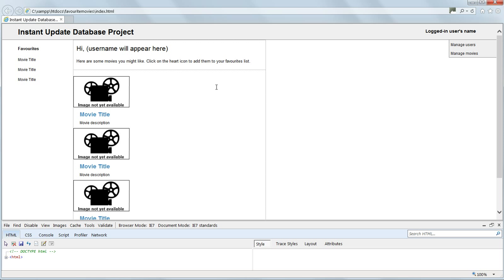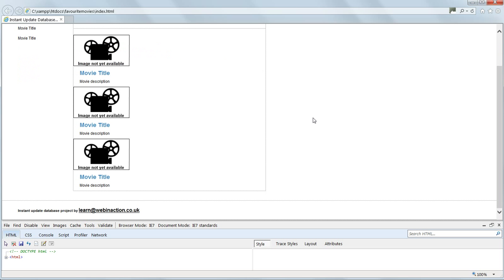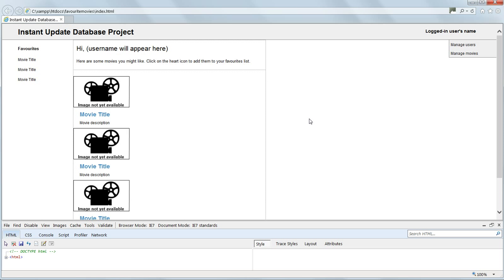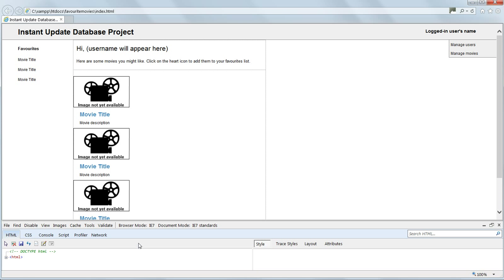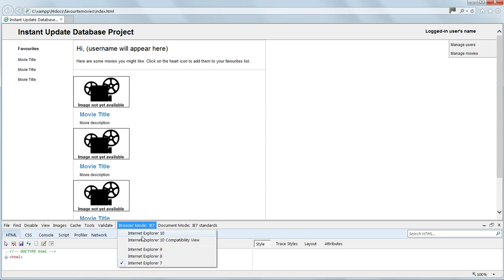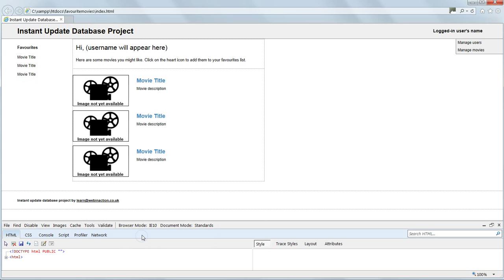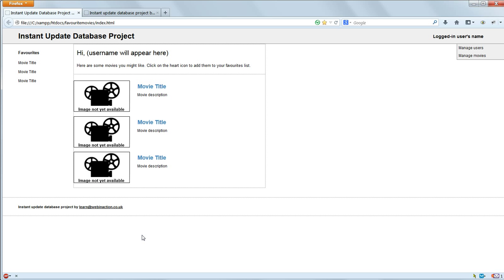The percentage of users using Internet Explorer 7 is very, very low now. And quite frankly, it's a horrible, outdated browser with all sorts of problems. And really we need to encourage people to upgrade. So I'm not going to support Internet Explorer 7. So that's completed the styling for the movie list page. In the next video, we'll do the styling for the single movie page and the admin pages.